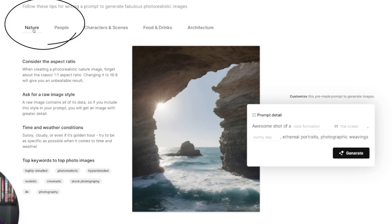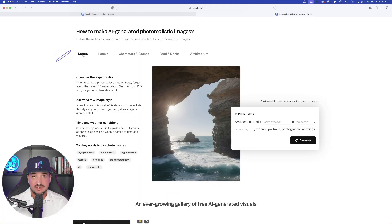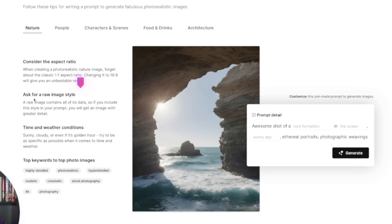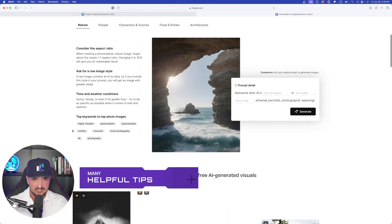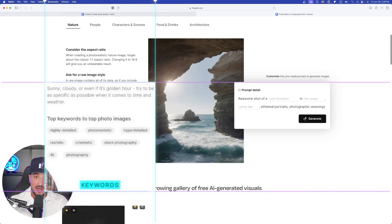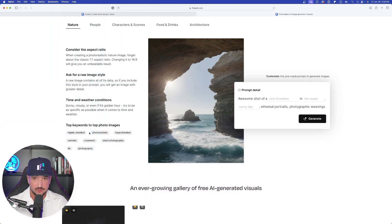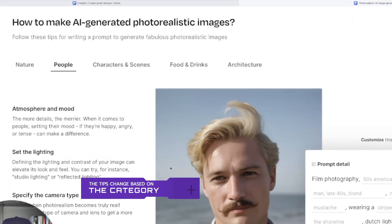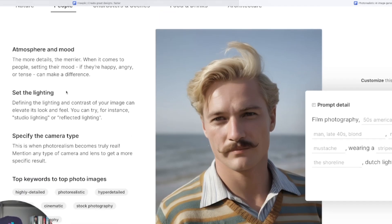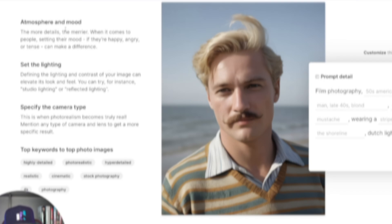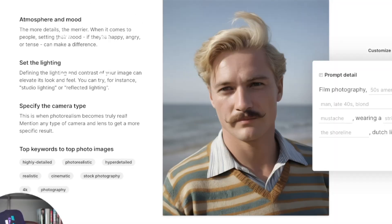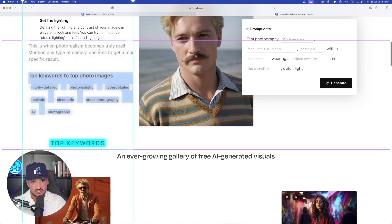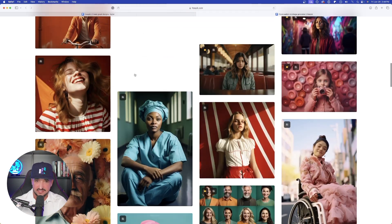For example, right now I'm on the nature category. If I want to create a realistic nature style prompt, it gives me some considerations and suggestions like asking for a raw image style, time and weather conditions. Right down here it provides some top keywords for photo-realistic style images. If I change this up and select 'people,' I get a completely new screen. On the left-hand side I now have more details and suggestions for atmosphere, mood lighting, and specifying the camera type, plus top keywords for photo images.